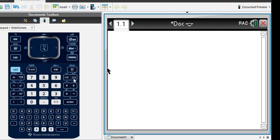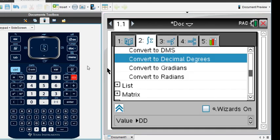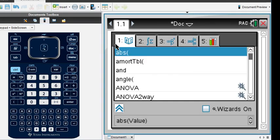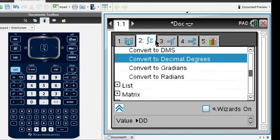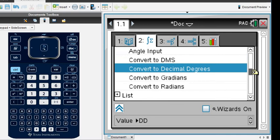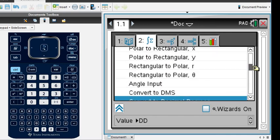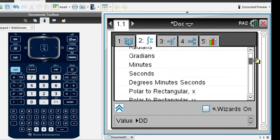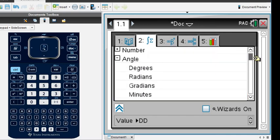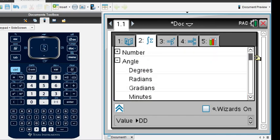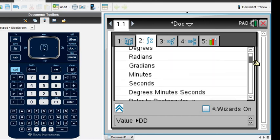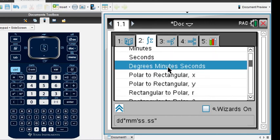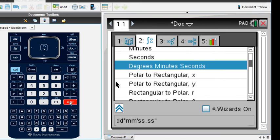Remember to find degrees, minutes, seconds, you're going to hit the catalog button and it is under option two. Mine is already there because I've been working with it, but if you go to option two, what we want to do is look for degrees, minutes, seconds and it is under angle. Then we're going to go to degrees, minutes, seconds and hit enter.